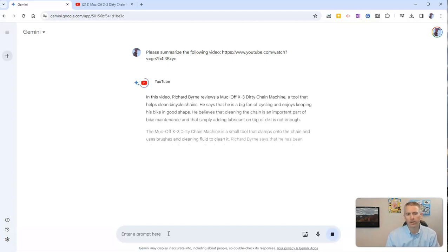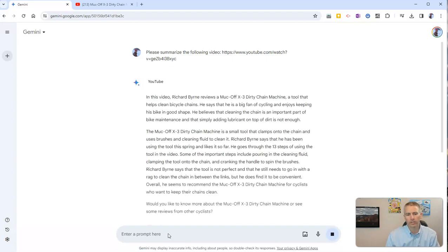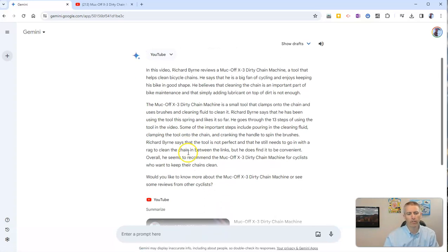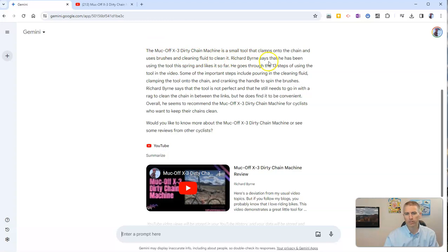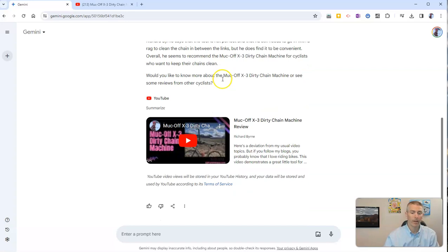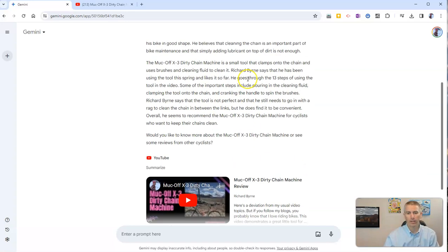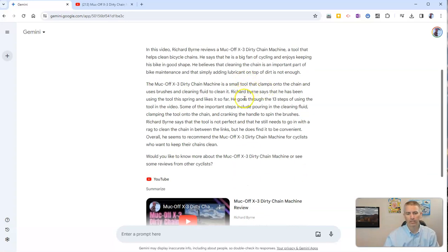You're going to see there's the YouTube video and it's going to pull part of the transcript and summarize the video here. It even tells you that Richard Byrne says he has been using the tool this spring and likes it so far, which is actually true. And so we can then see there's that summary of the video itself.